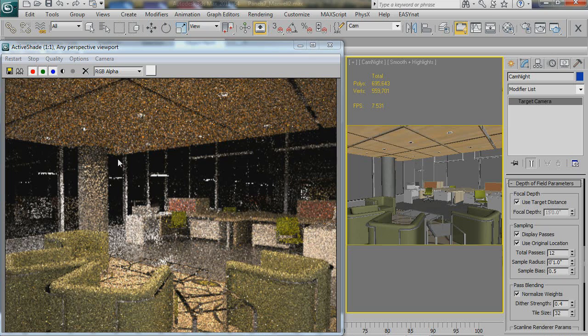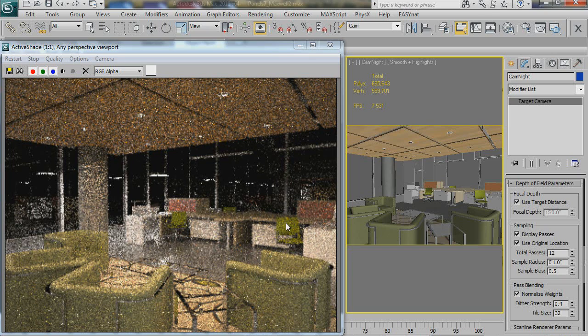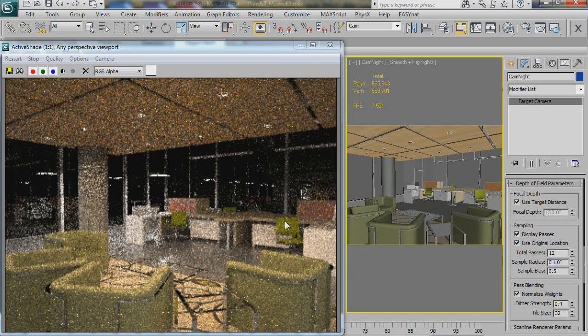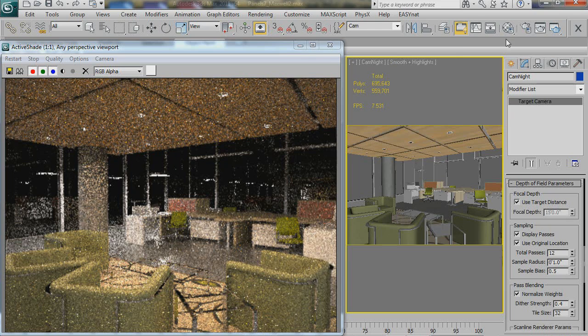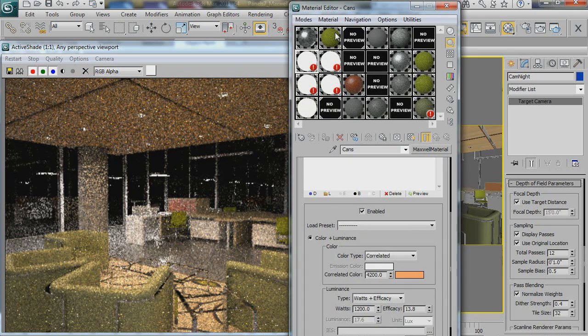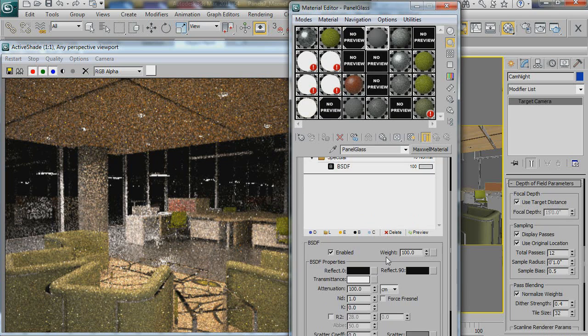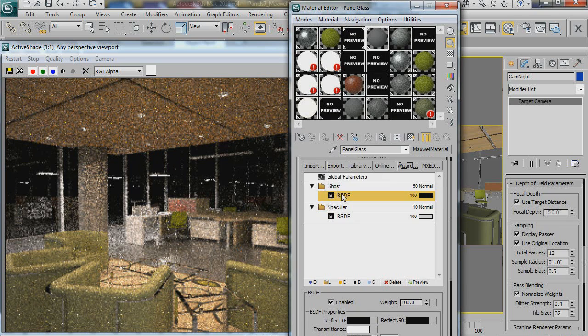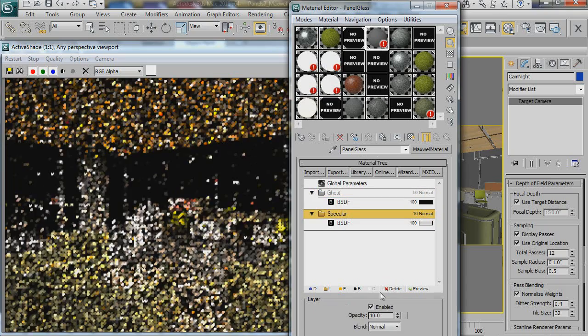And then we can start to see the reflections in the AGS glass out there.